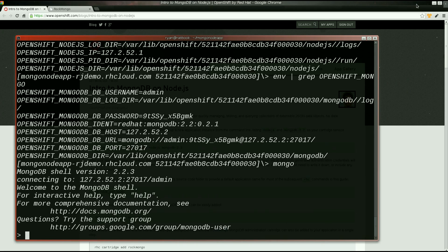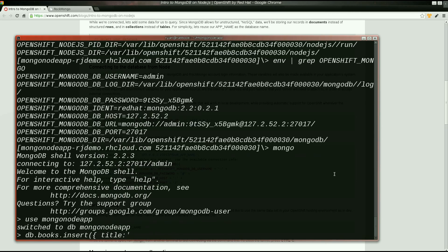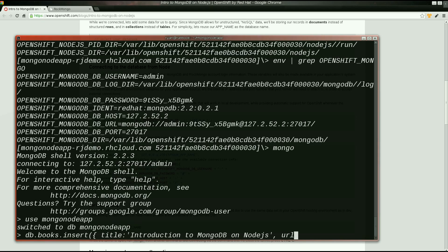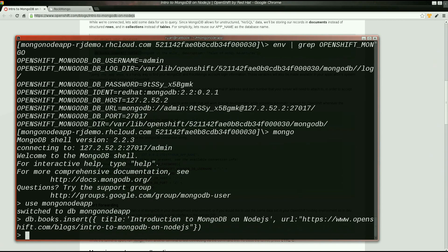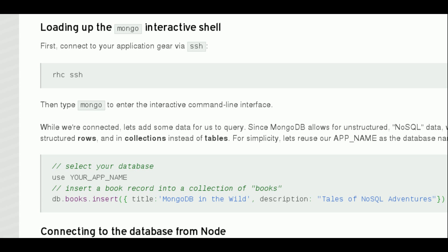While we're connected, let's add some data for us to query. I'll type 'use mongo node app' to select my database, and then reference the DB object, typing db.books.insert and supplying a hash of data to be added to the books collection.